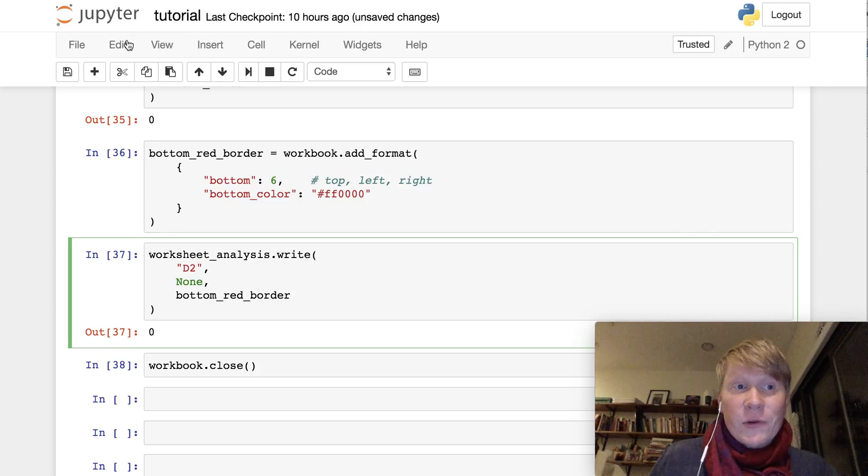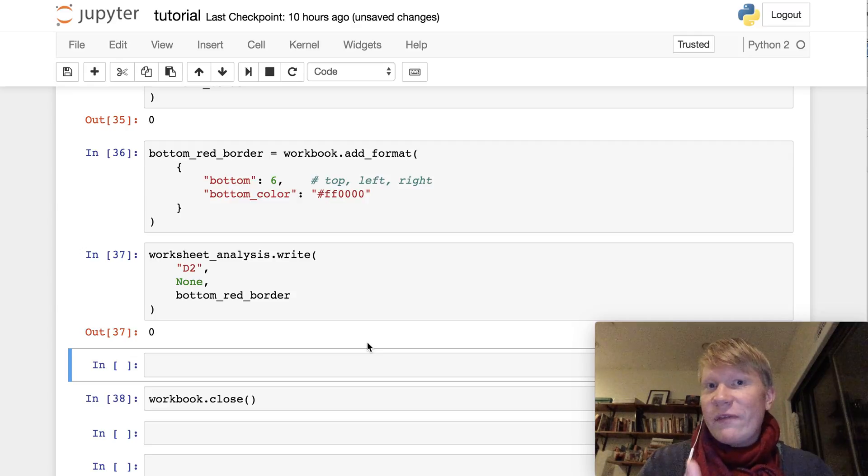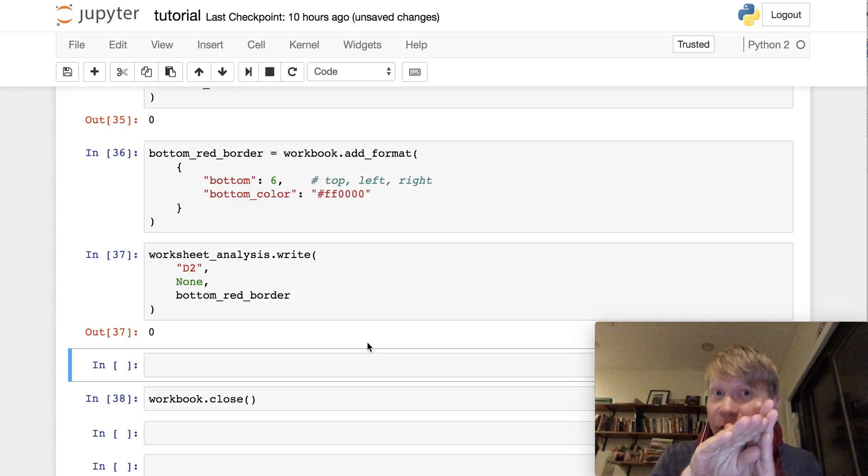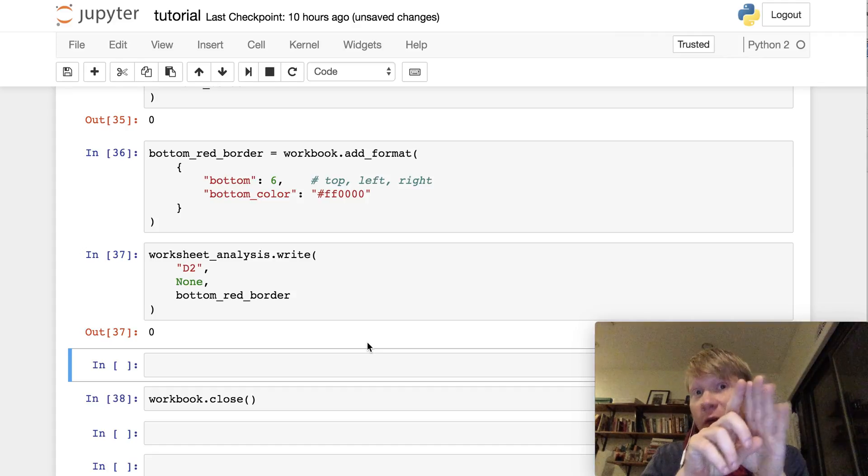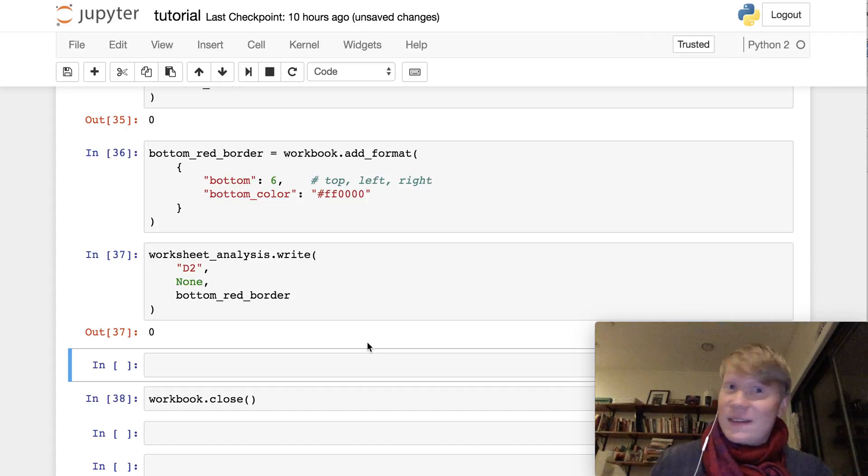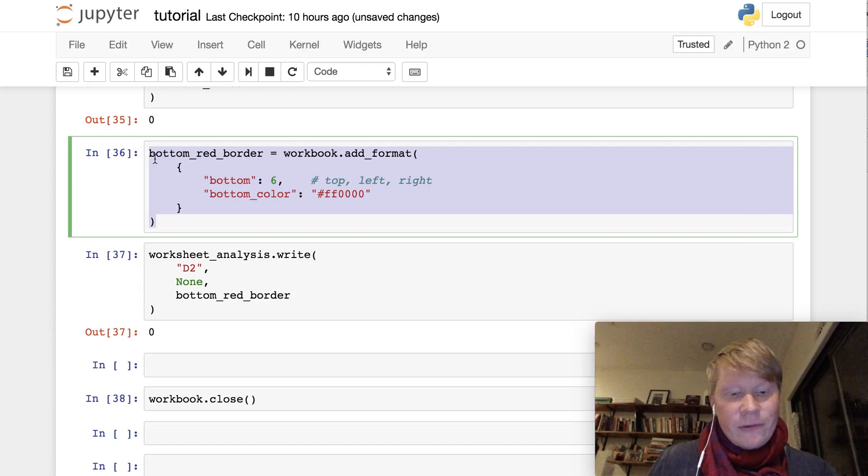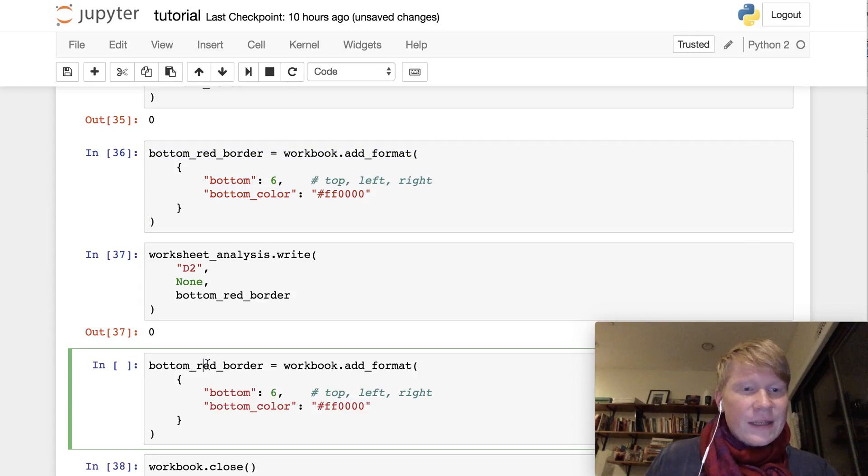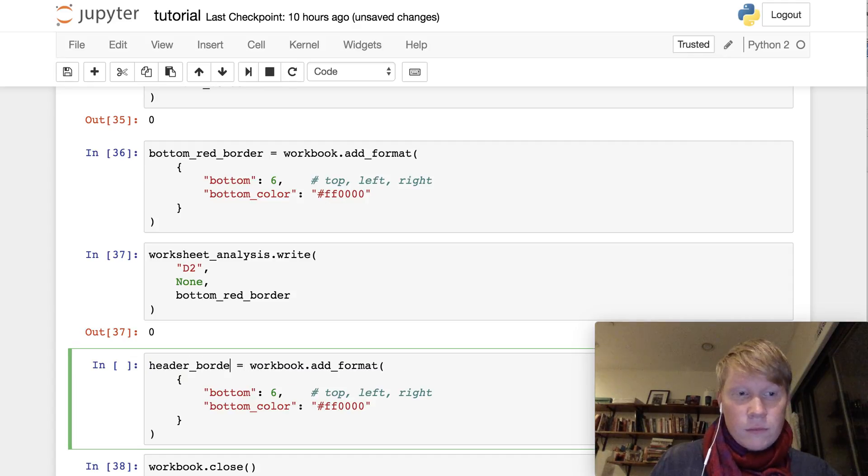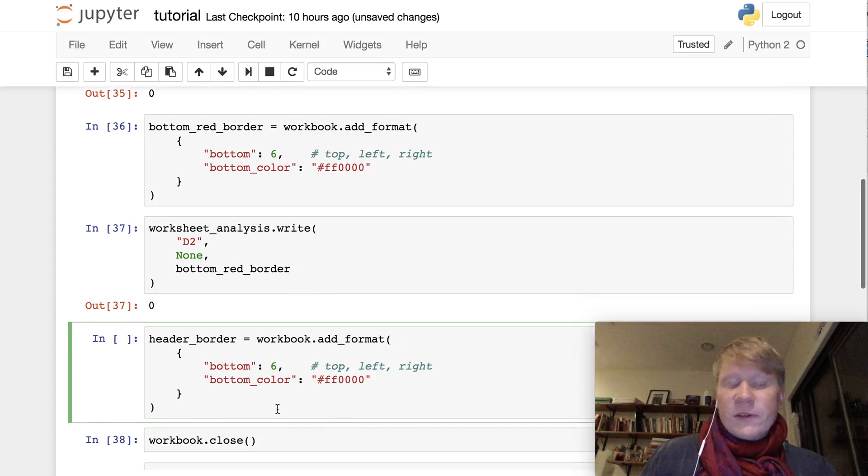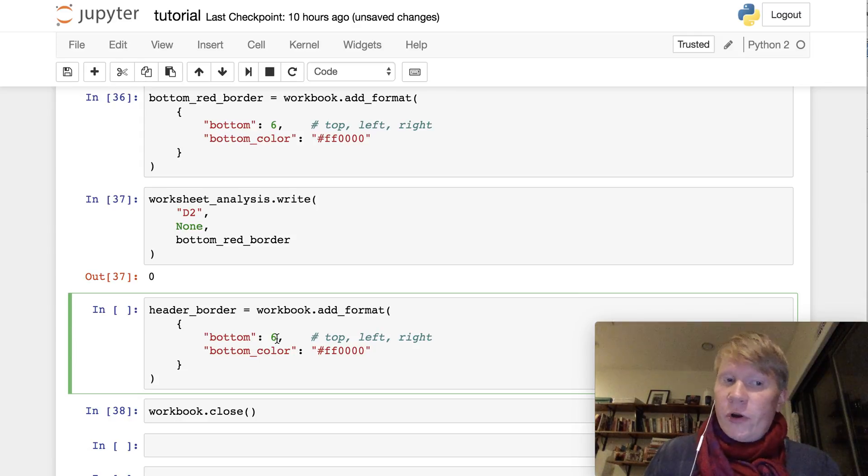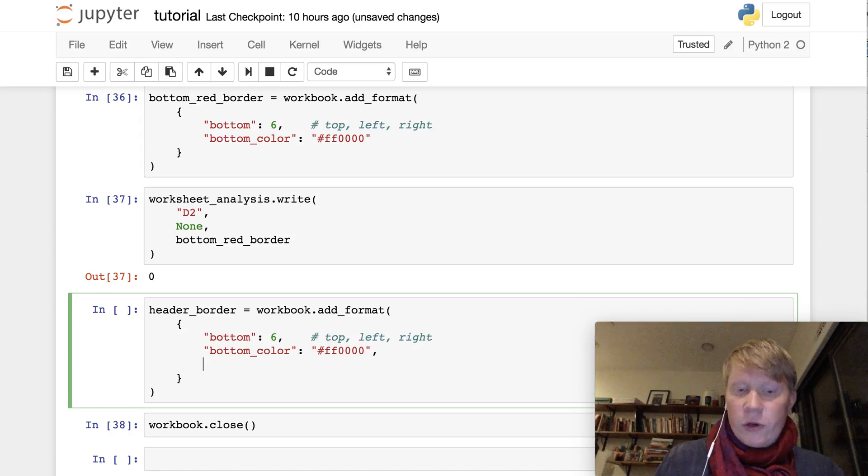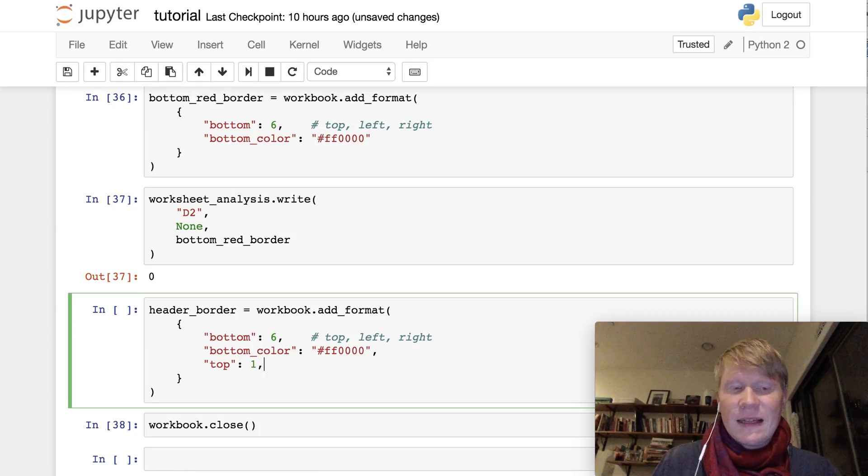Another question that you might have is, well, what if I have a table and I want one kind of border for the bottom part of my table and another kind of border for the top? It's a very good question, and it's actually possible to do. So let's create another format that's called, let's call it a header border. And it will still have this bottom border of style 6, but we also want to add a top border to it.